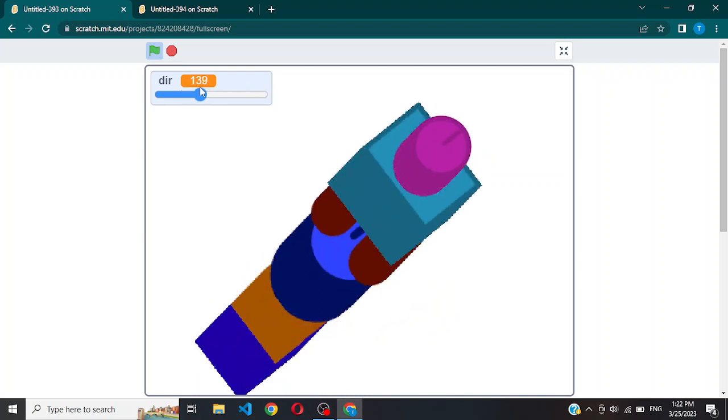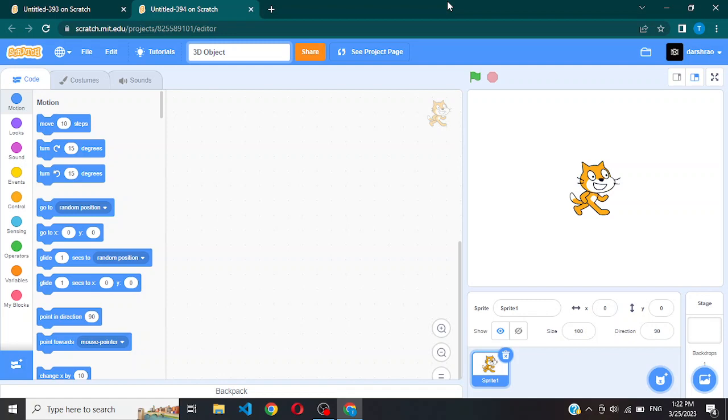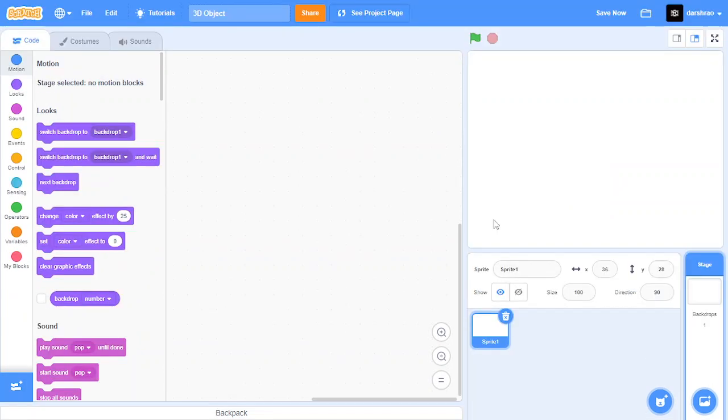Create a new project and call it 3D object. Now let's create a new sprite and let's call it 3D object.